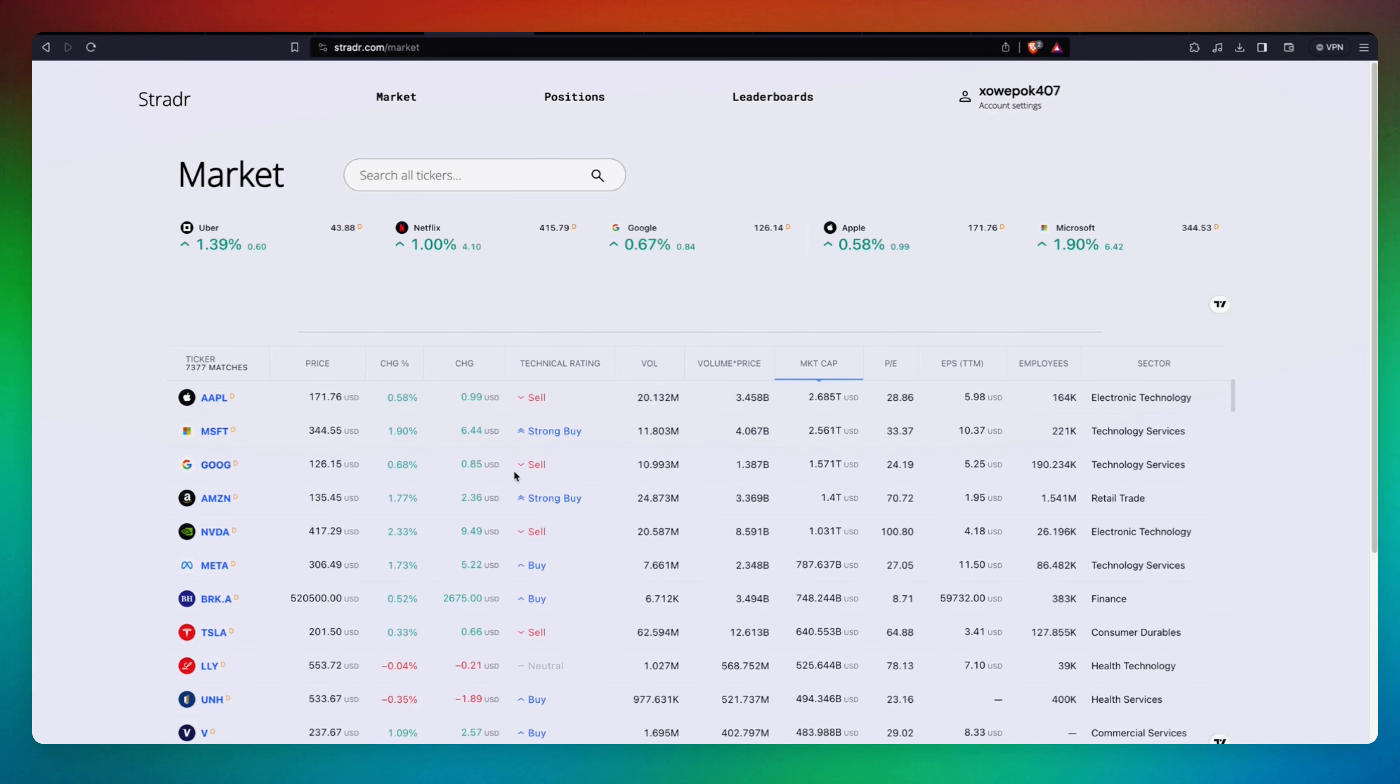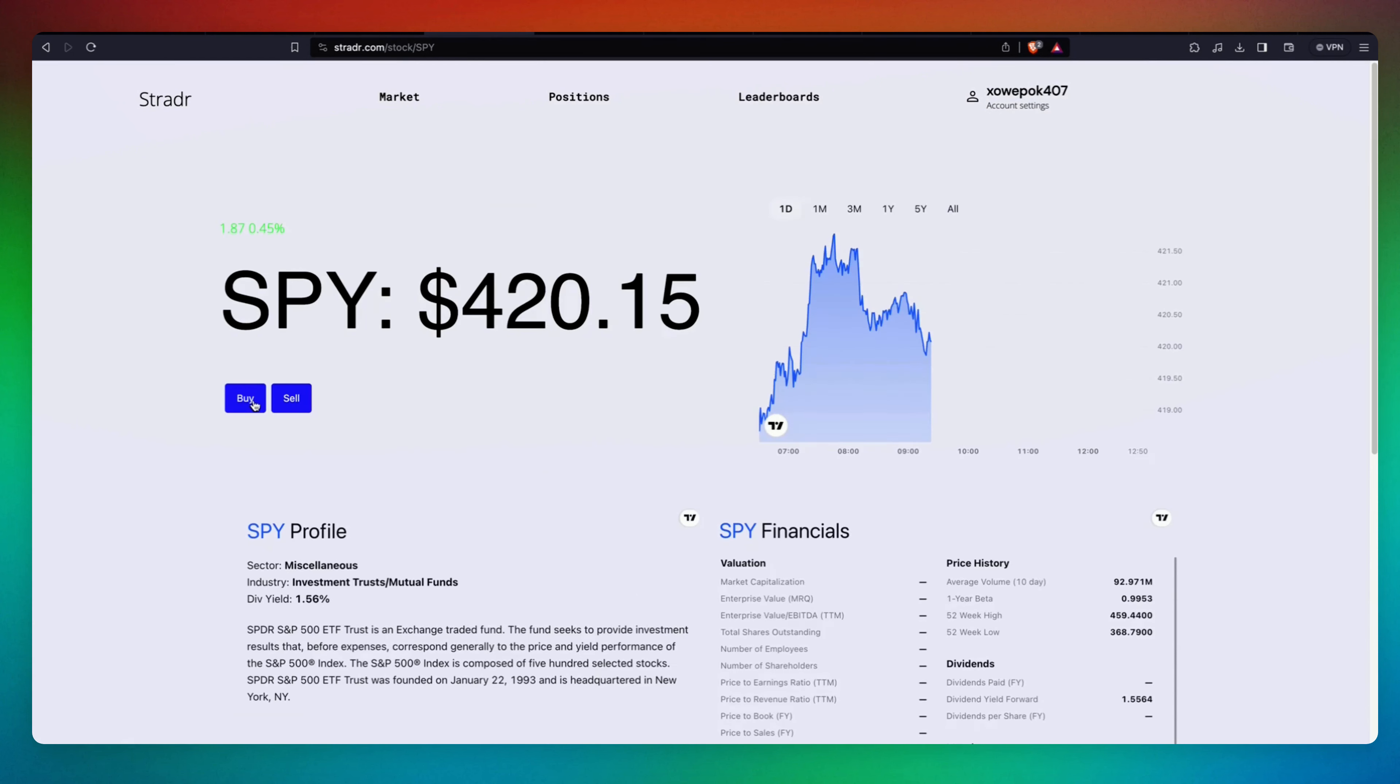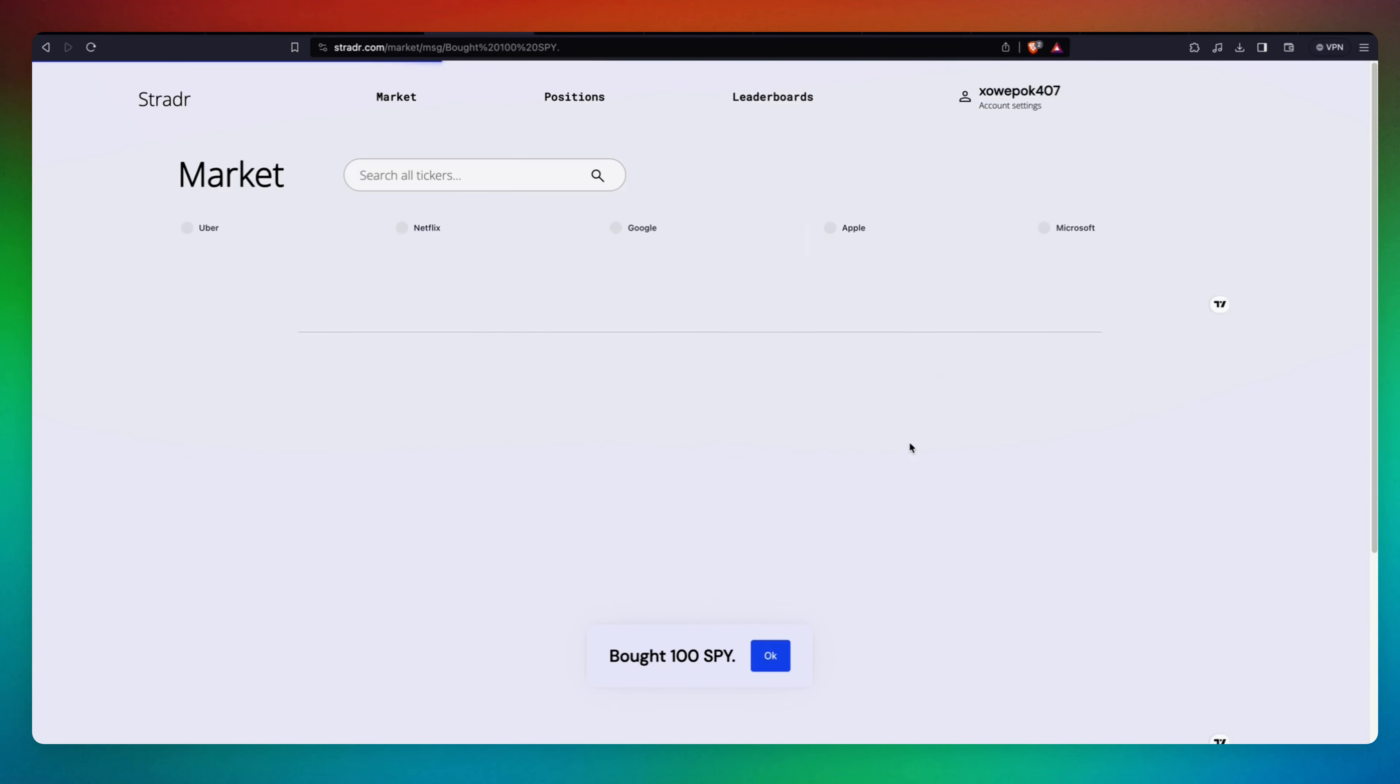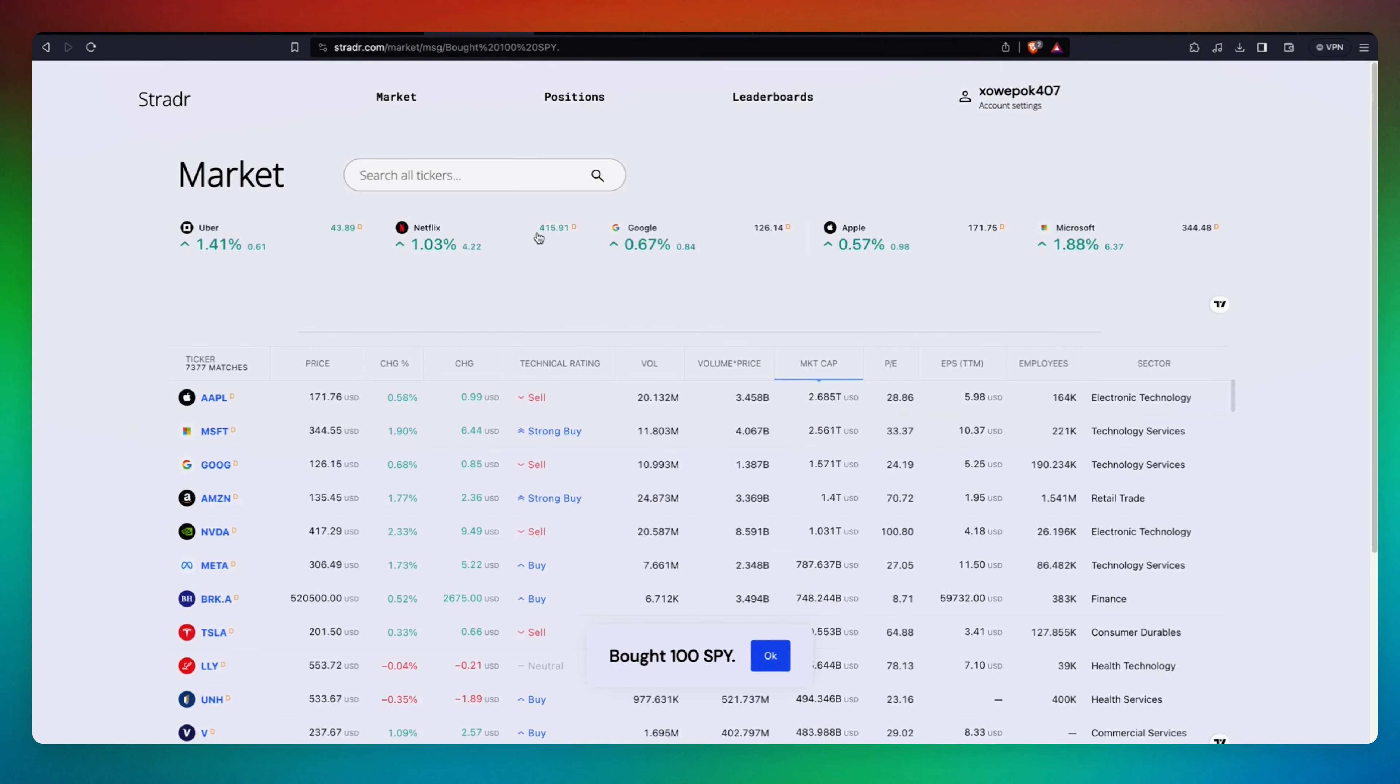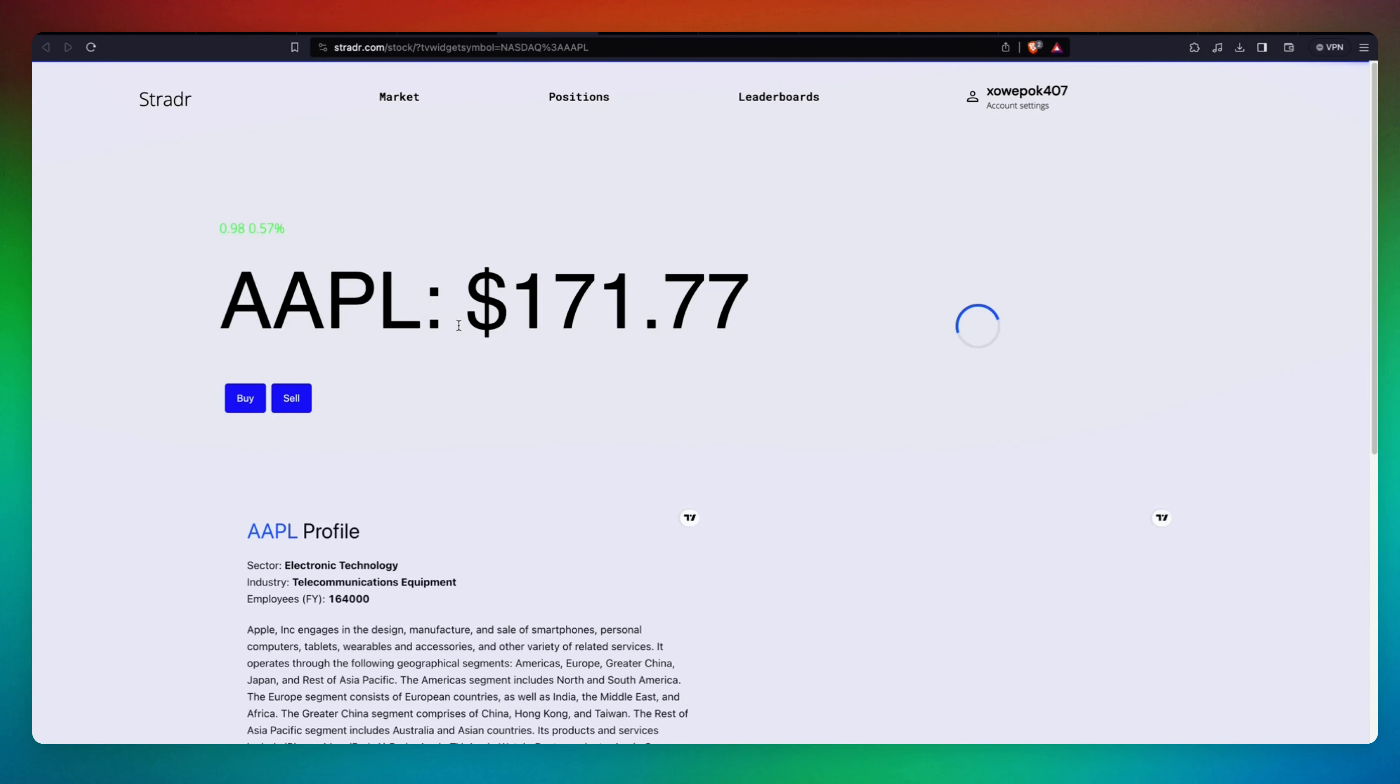These are the stocks in real time. Let's go and purchase some stock. Let's purchase SPY. Let's buy 100 of those. To place another, let's purchase some Apple. We're going to buy 100 of those.